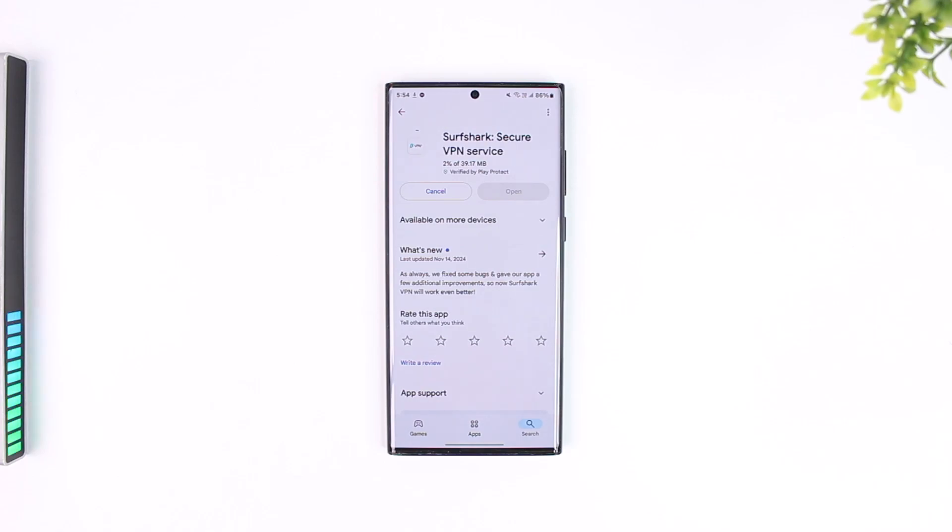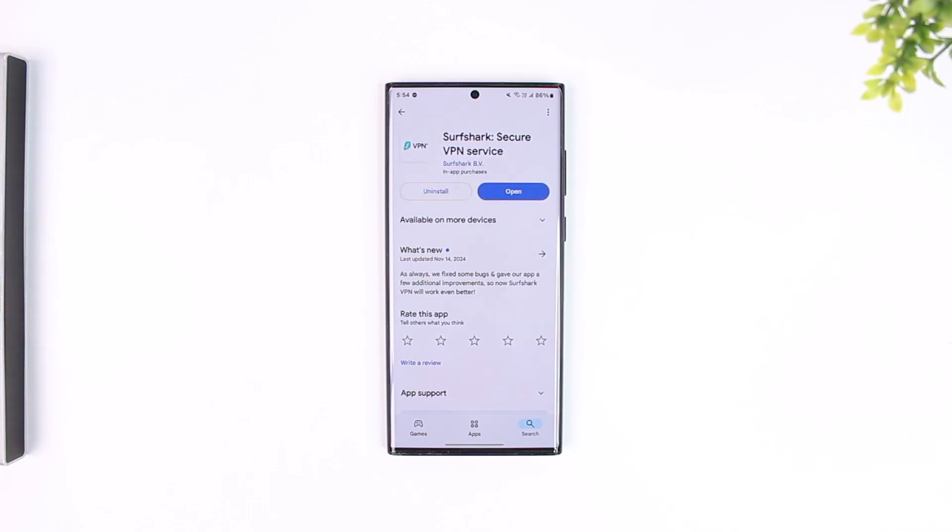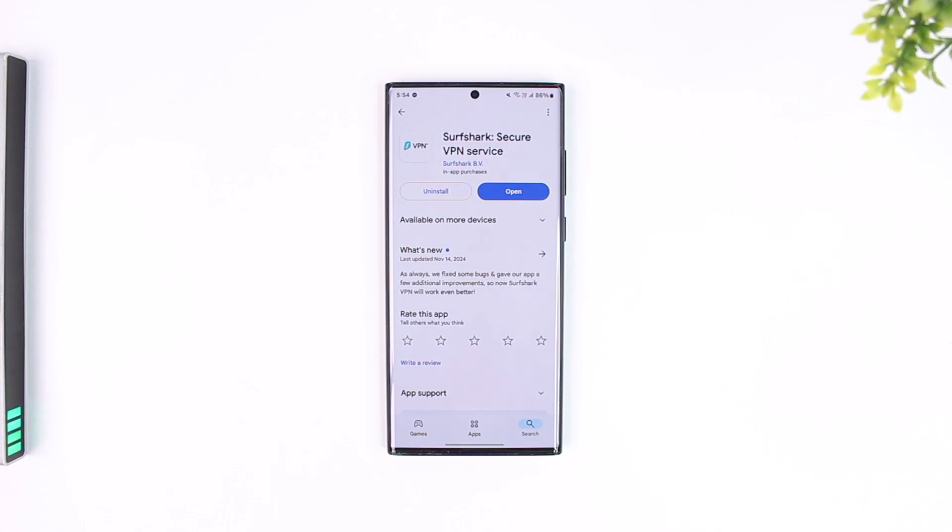It will take a couple of seconds based on the internet connection and your OS to be able to install the app. Then the application will be successfully installed. That's all it takes to install Surfshark.